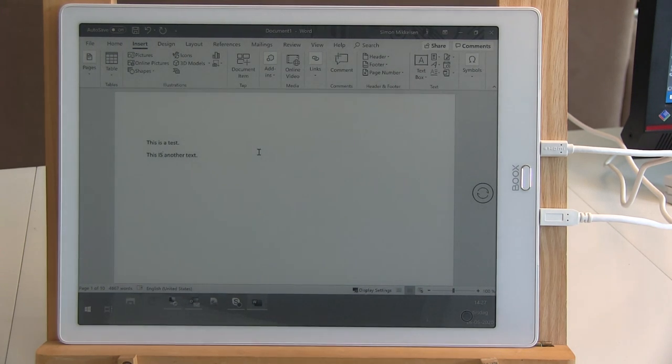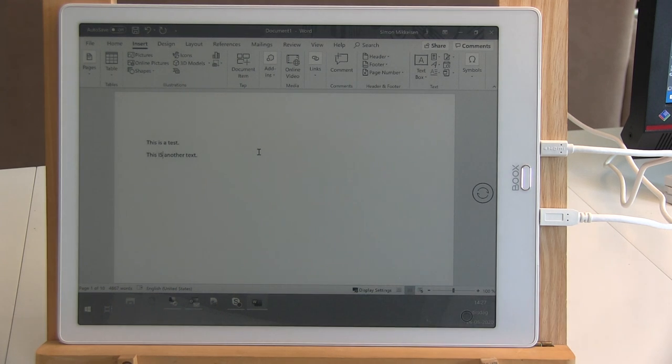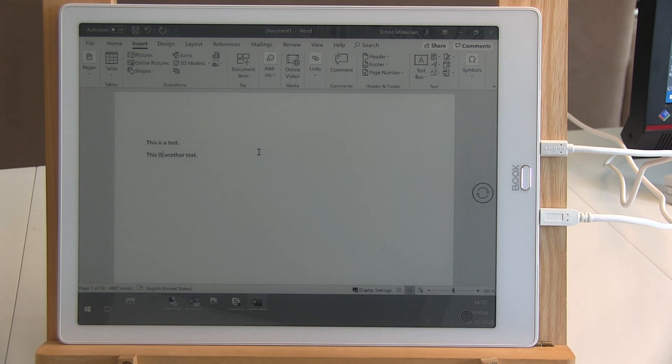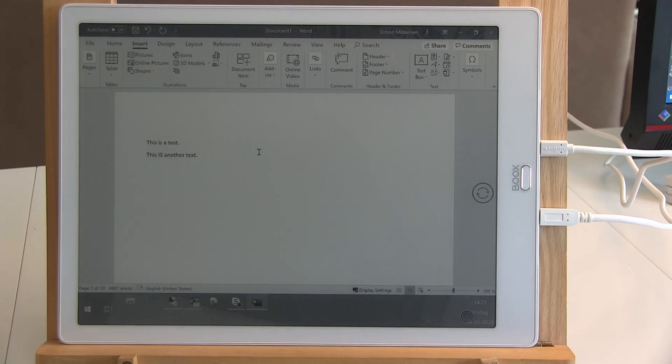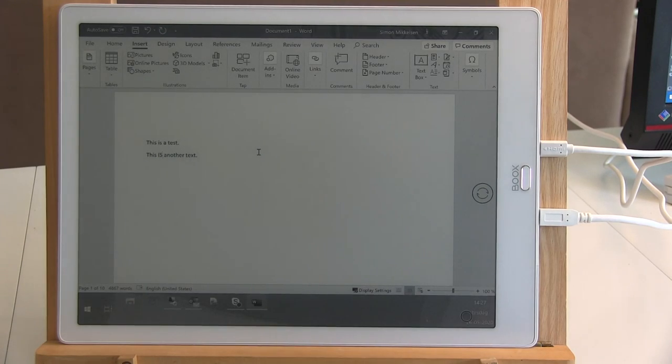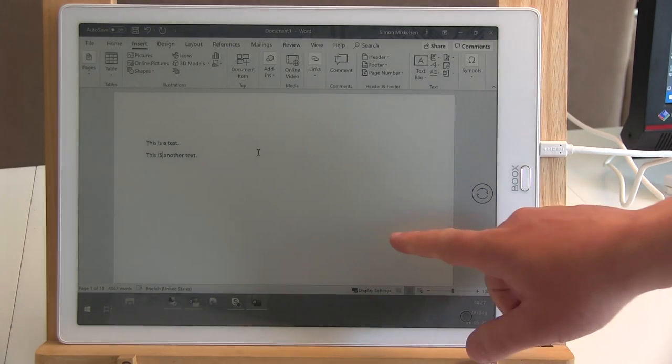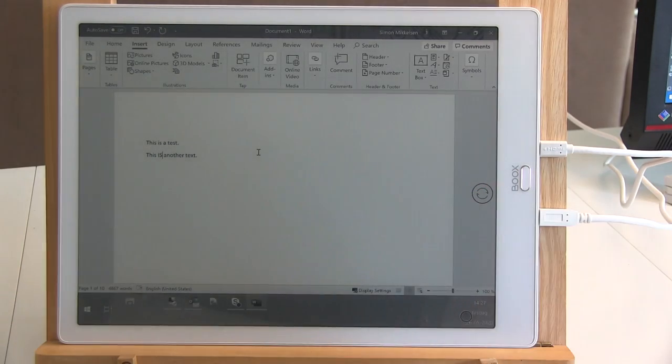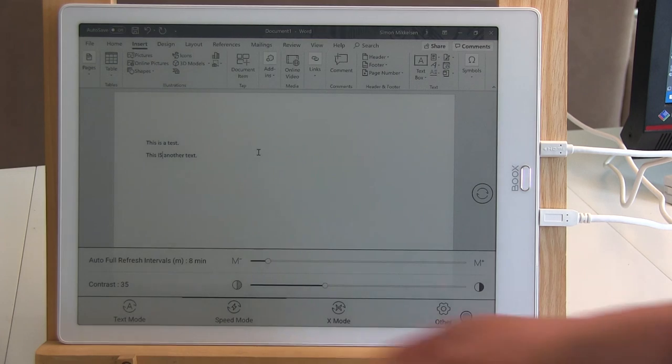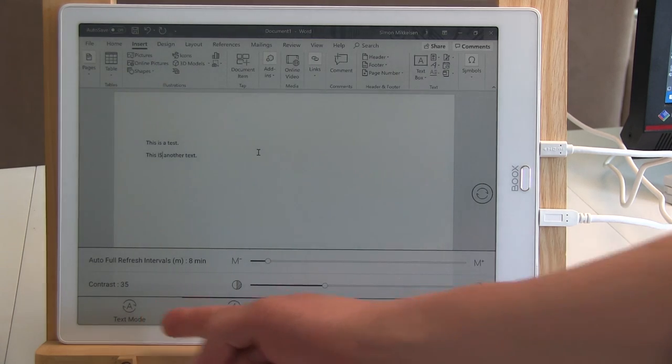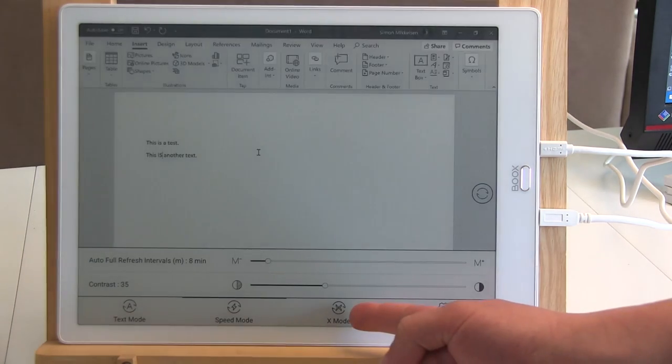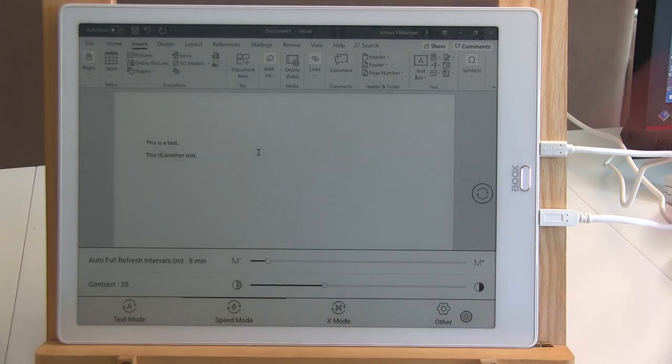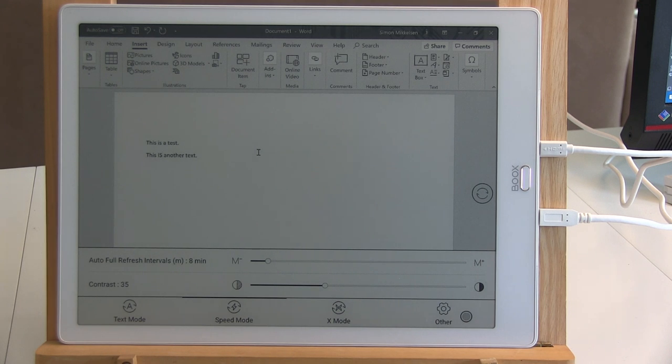As you can see, because there is some lag, you don't have the feedback right away. So sometimes you have to stop just to see where the cursor is. And there's not really anything you can do about that. Actually, you can do a little bit, because if you press the screen, then you can choose between text mode, speed mode and X mode. What you just saw there was the screen refreshing.